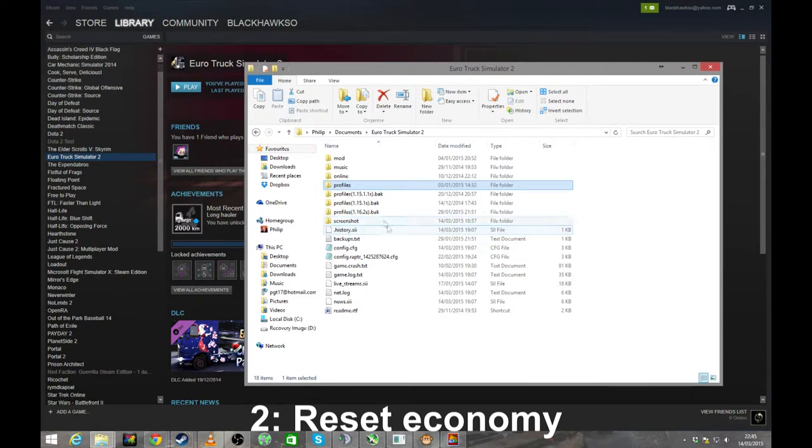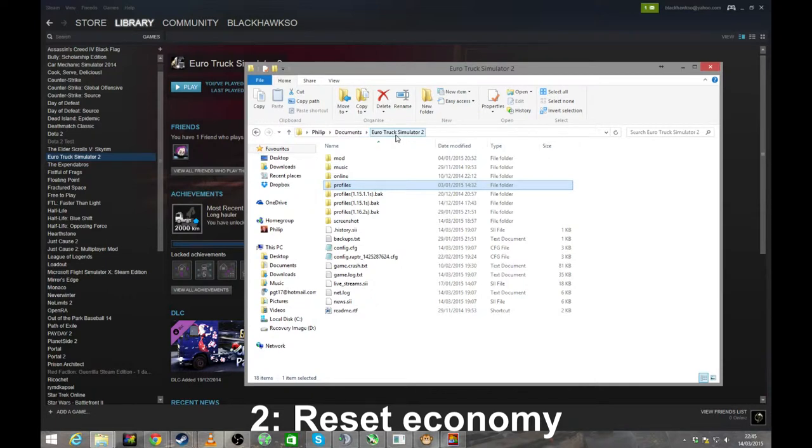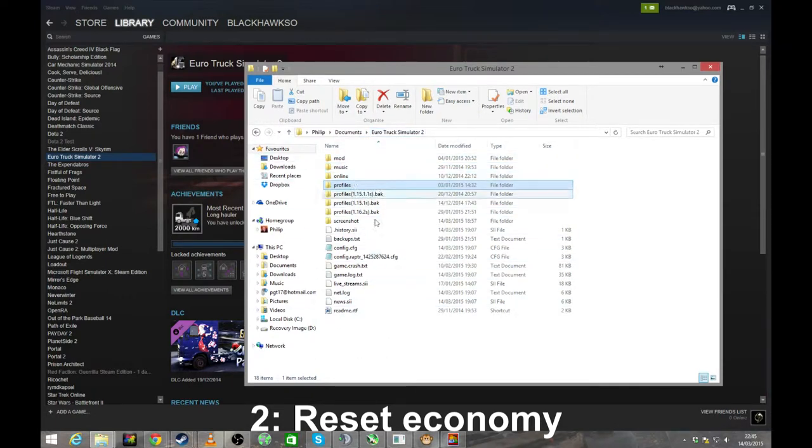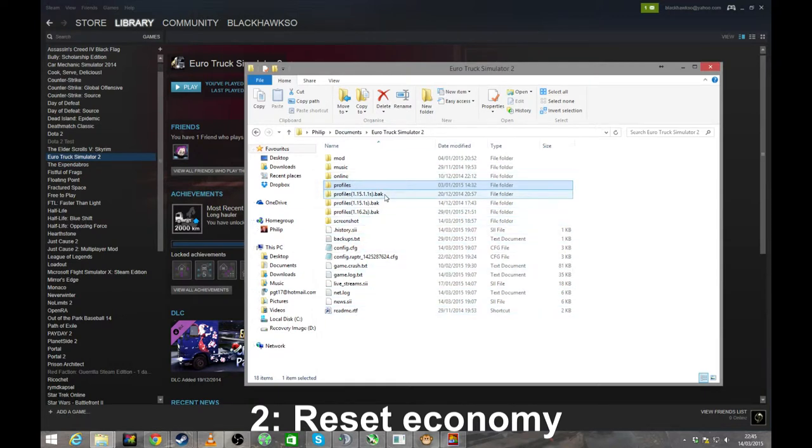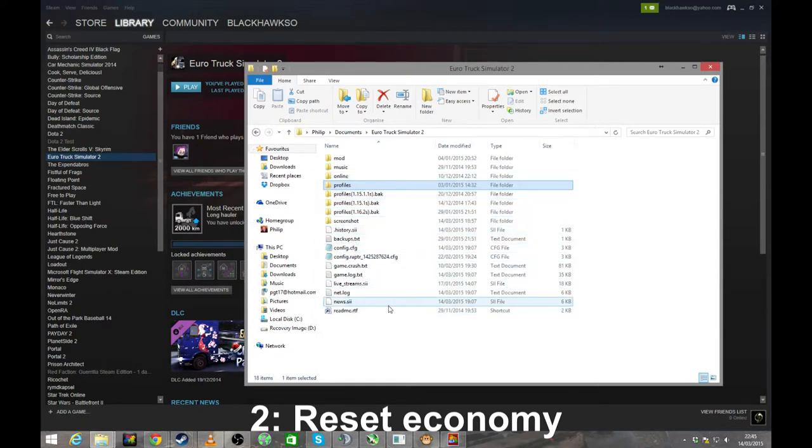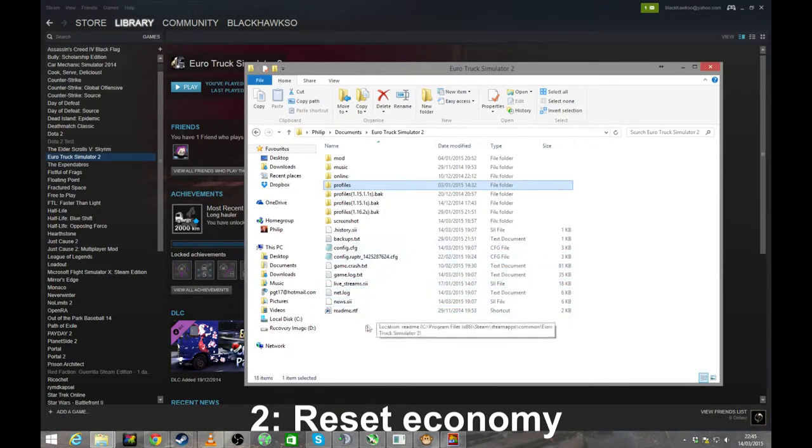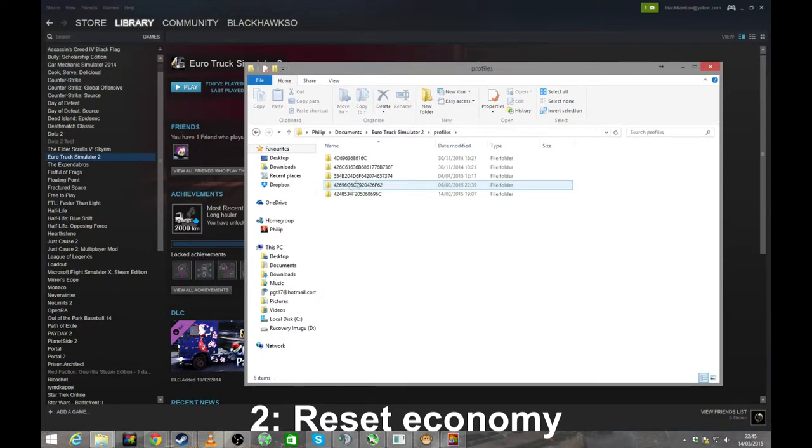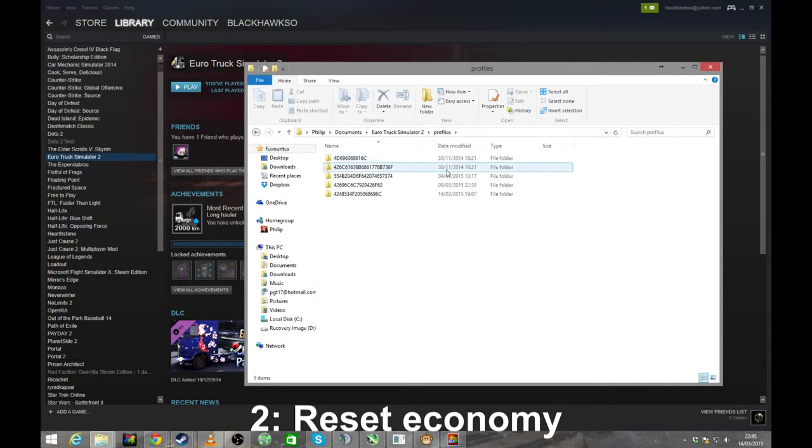If you're not sure where to find it, it's in your user directory documents, my documents, Euro Truck Simulator 2. Then you'll see all this. Well, you might not see as much of this because this is some backups from upgrades. But anyway, you want the profiles folder and then you want your profile. How do you know which one's your profile?